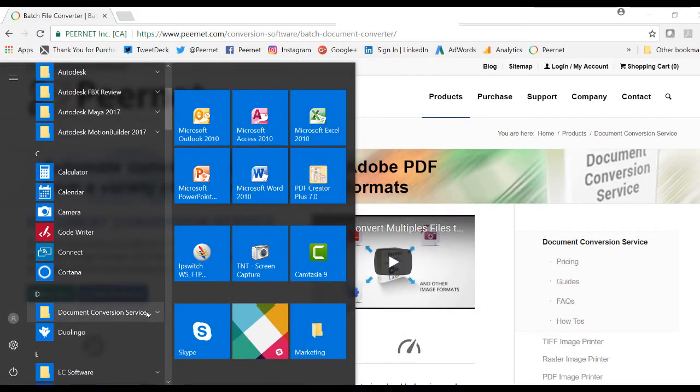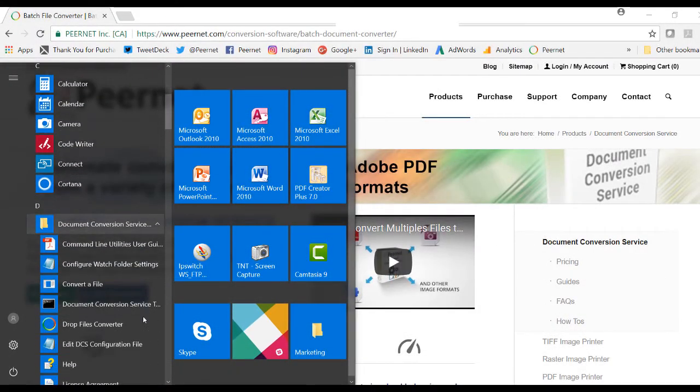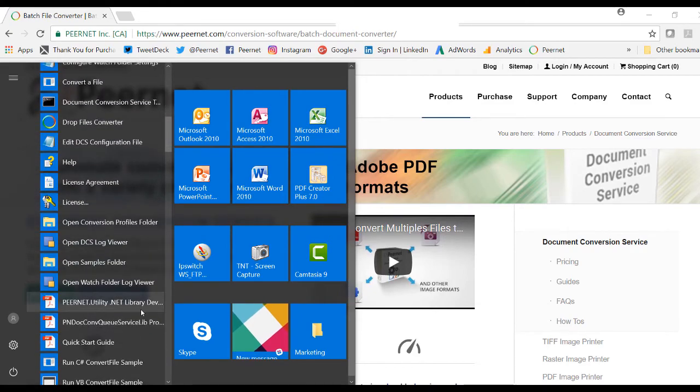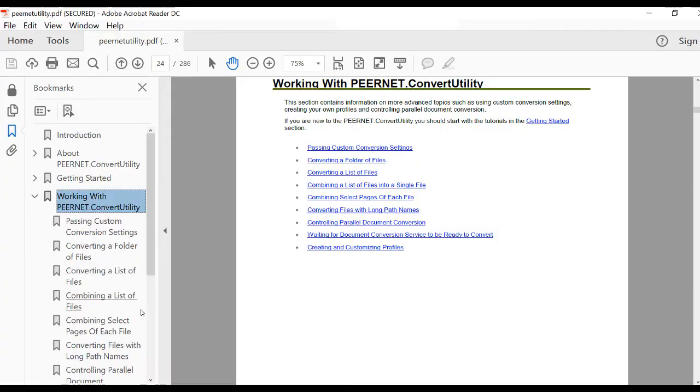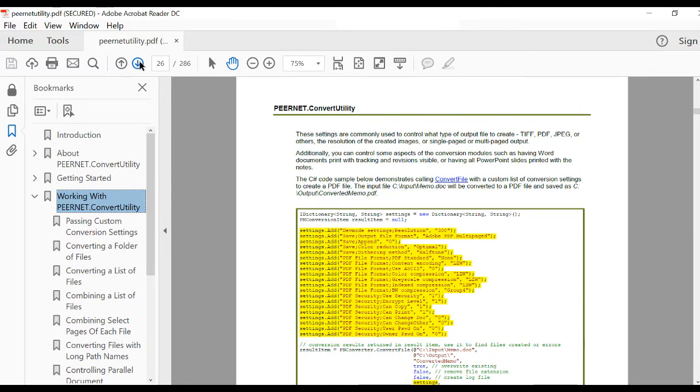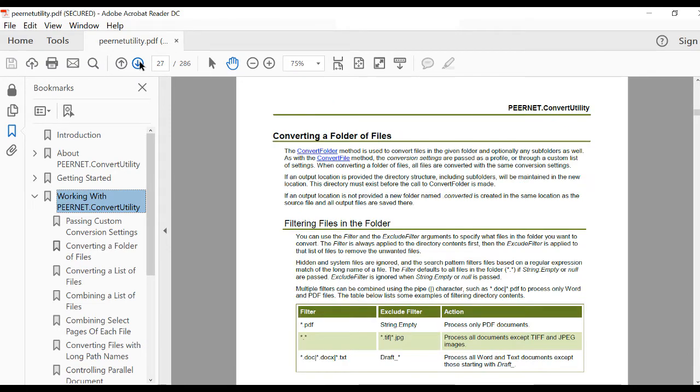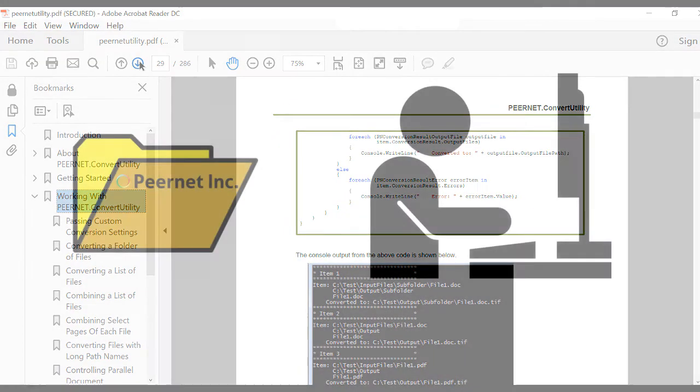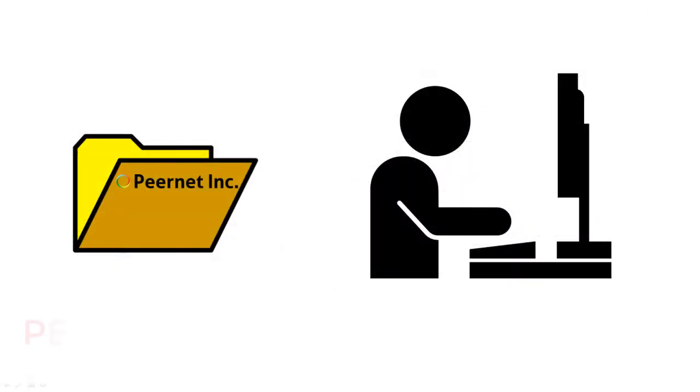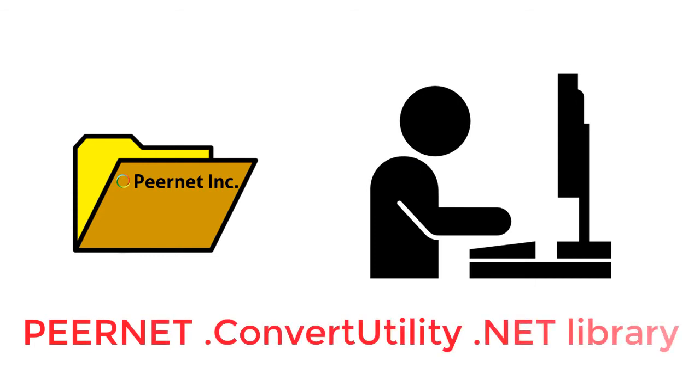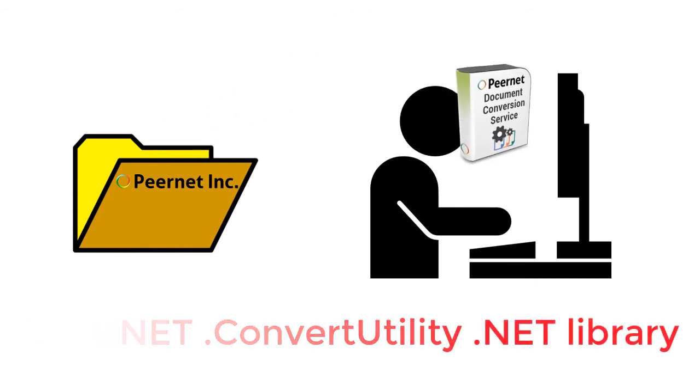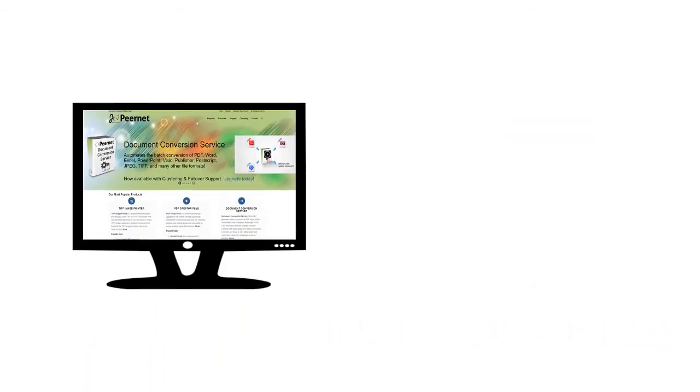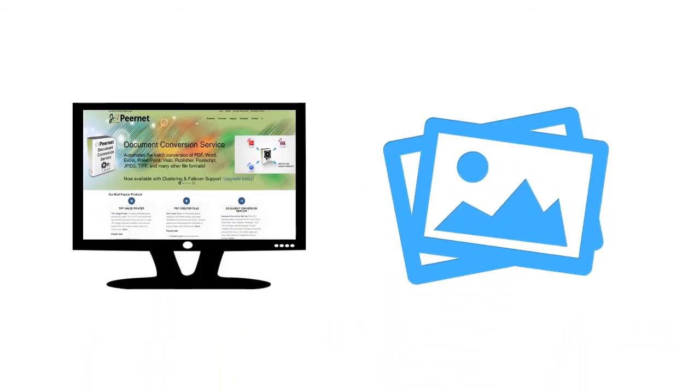If you're looking for complete integration, we include a .NET library that allows you to embed DCS conversion functionality directly into your workflow. Our Peernet Convert Utility .NET library is ideal for clients wanting to add file conversion into their own code, such as into a web service or as a step in an image archiving workflow.